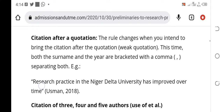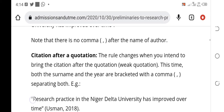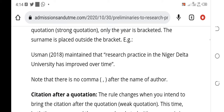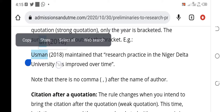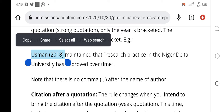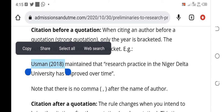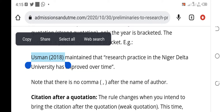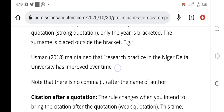Look at how Usman was introduced here. This Usman (2018) is the citation we are talking about, and how it appears in various parts of your work is what we are discussing. Note that there is no comma after Usman. If the citation — the author — is to come at the other side of the work, then there will be a comma before the year. Let's go further and see what we are talking about.